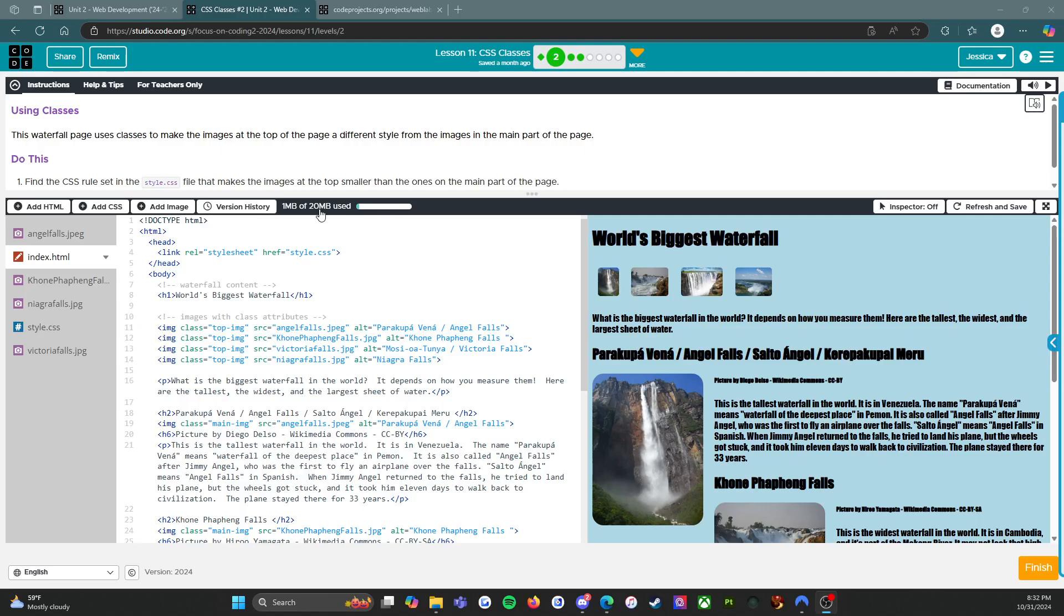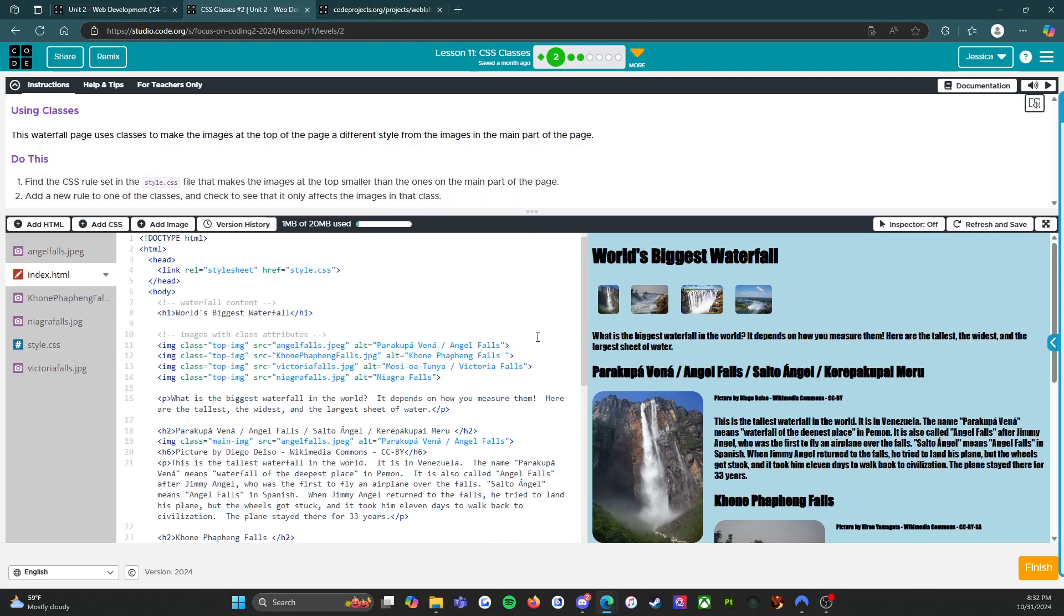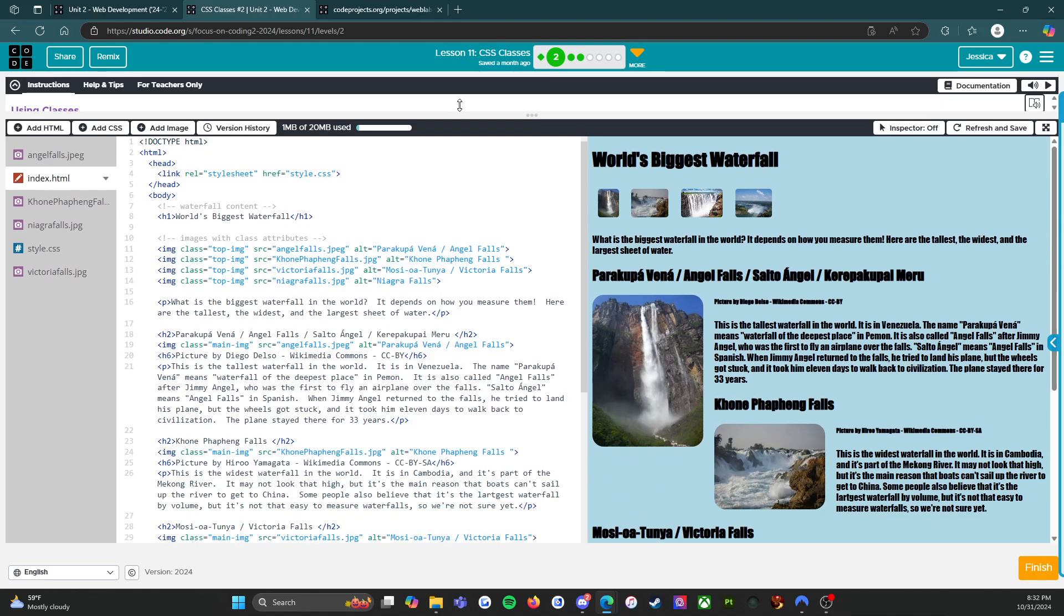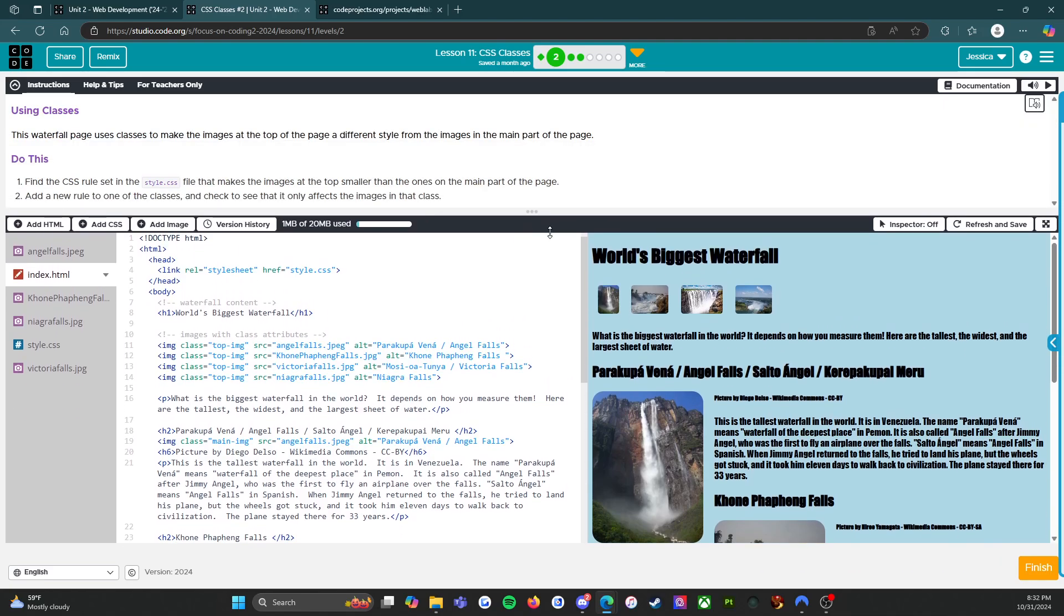Alright everybody, welcome back. We are on level 2 now of lesson 11, which is on CSS classes. It says using classes, this waterfall page uses classes to make the images at the top of the page a different style from the images in the main part of the page.